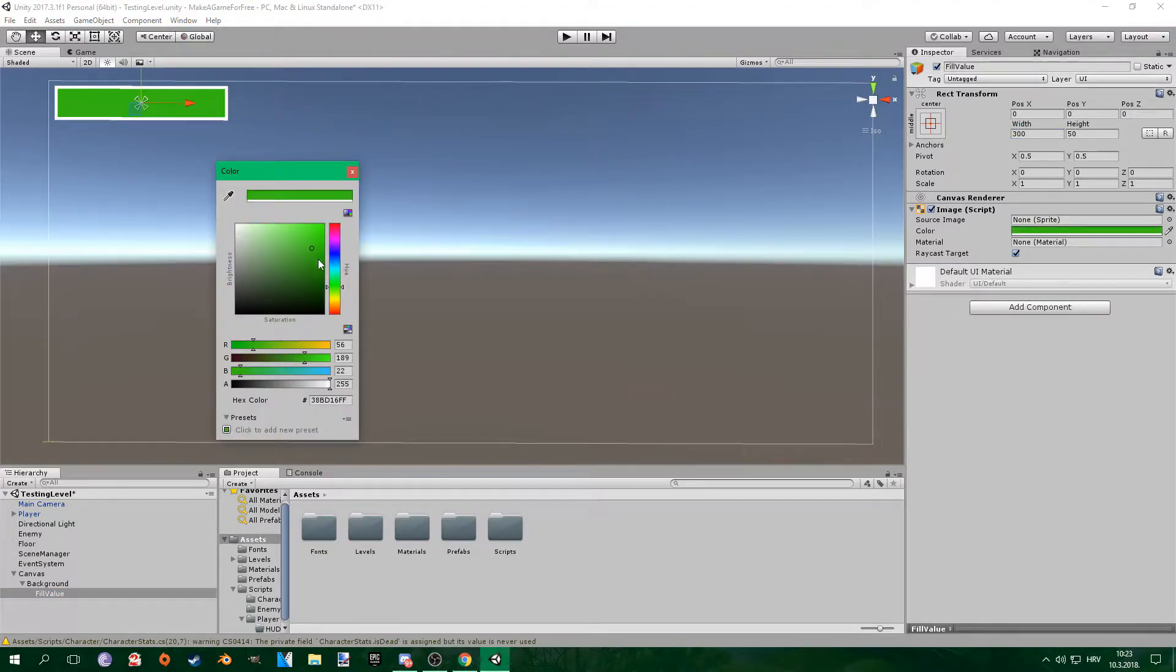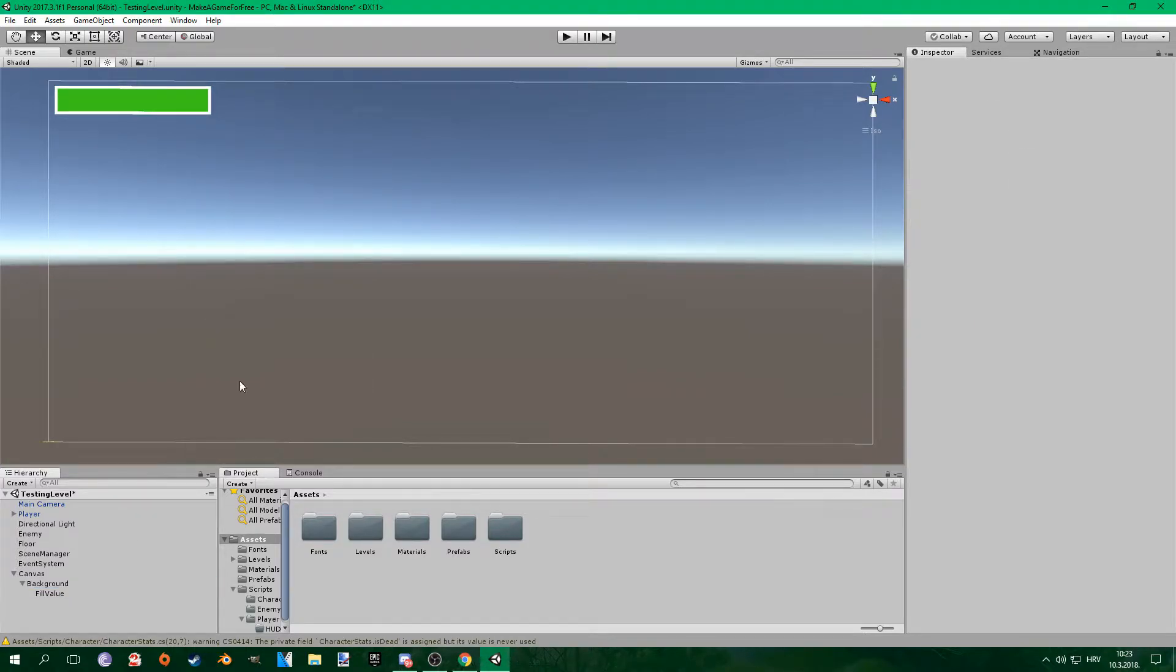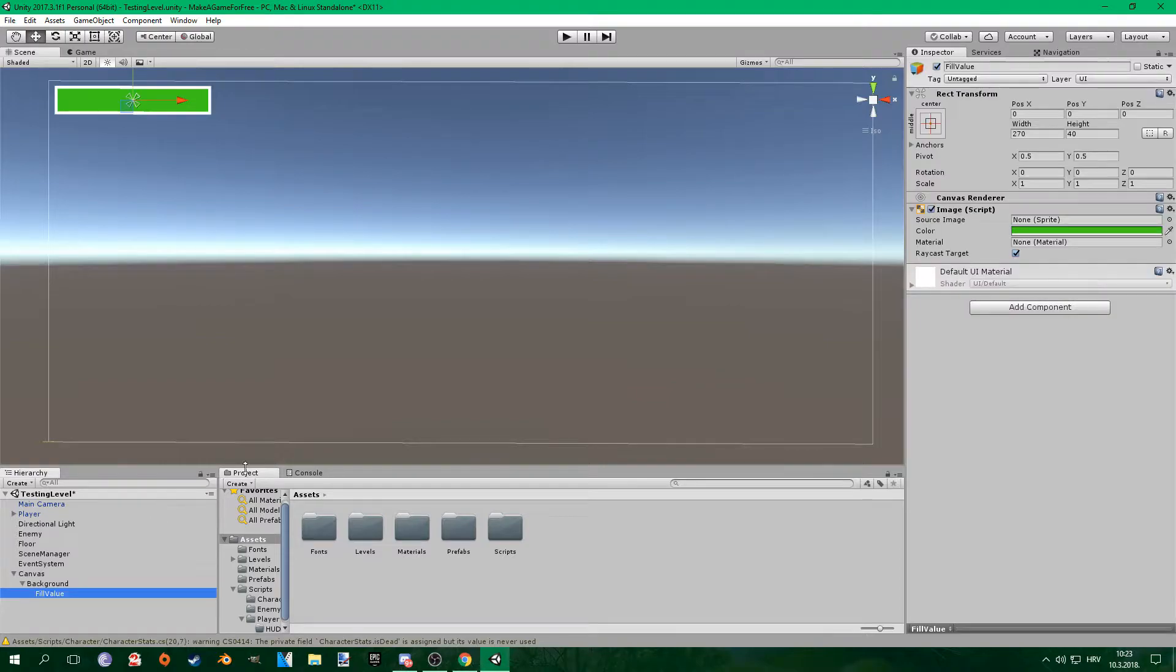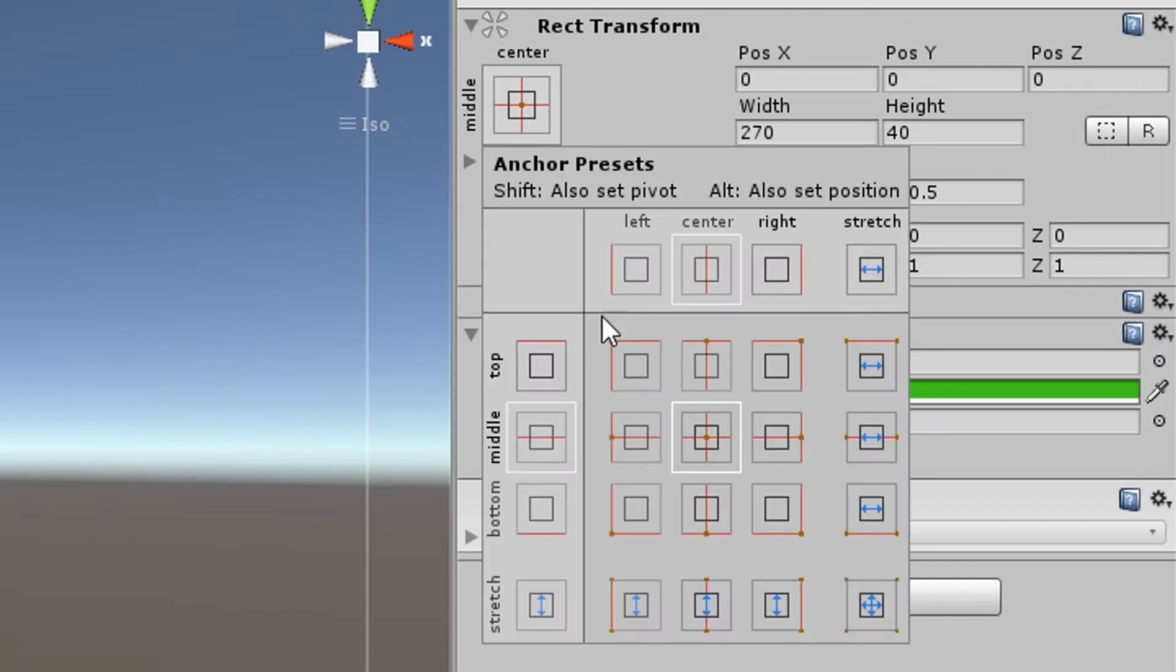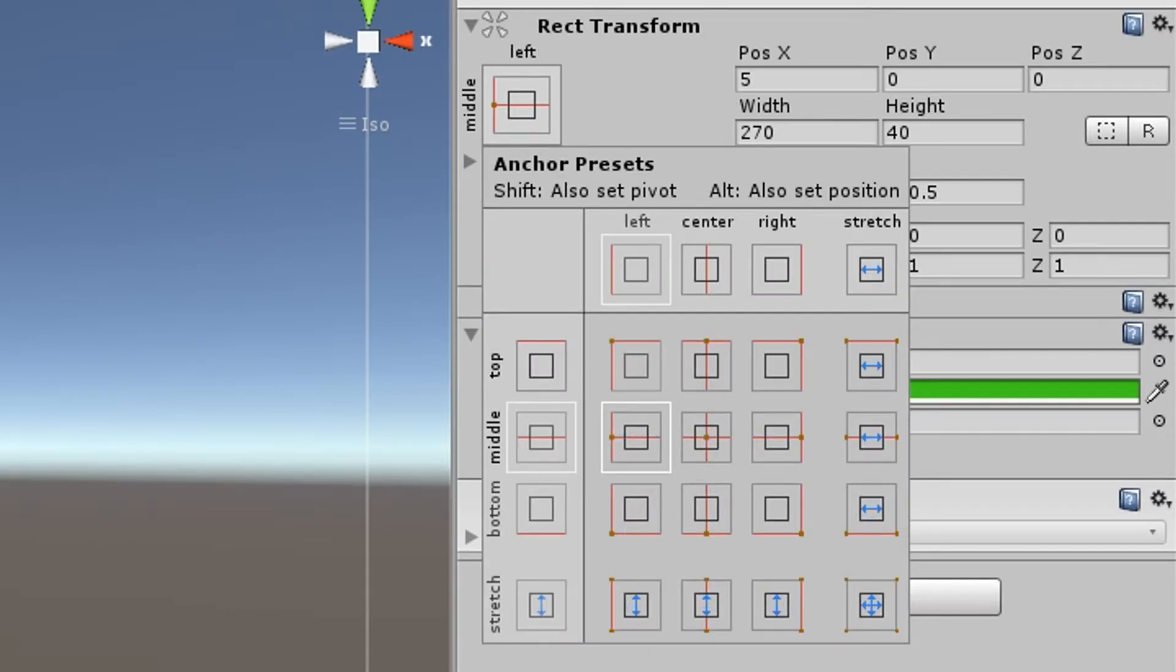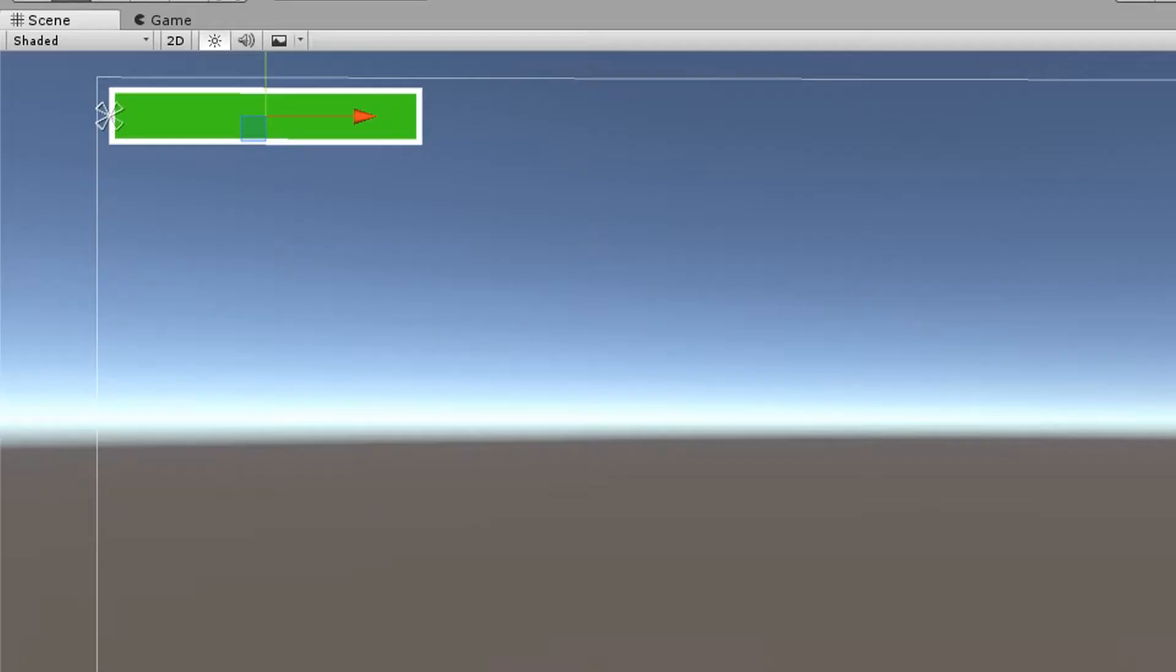I set its color to be green but you can change this to any color you want. And you want to anchor it to the middle left of the background. You can do that by holding shift and pressing here. I set its width and height to be 10 lower than the background's width and height so I get this kind of outline.